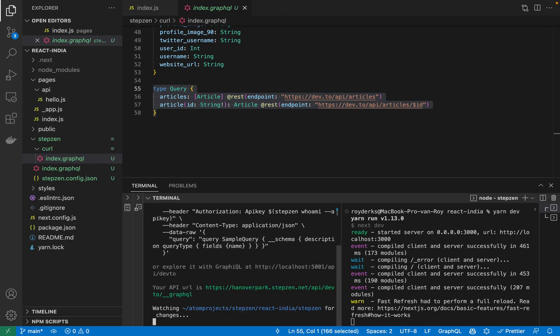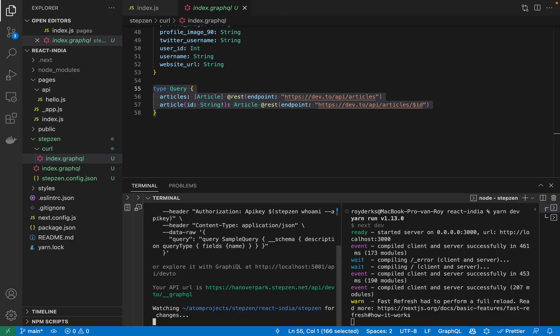Of course, you can also use Stepsen without signing up. That way you won't get a private endpoint, but you get a public one instead. So the CLI actually gives me two endpoints. One is a localhost endpoint, which you can use to explore the API using GraphiQL.